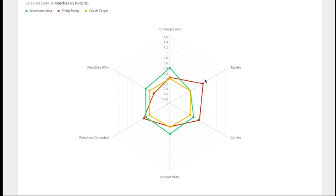You quickly see that Brady produces more tackles and carries and concedes only slightly more penalties, whereas Anderson gives away less penalties, produces more lineouts, and works the field better.